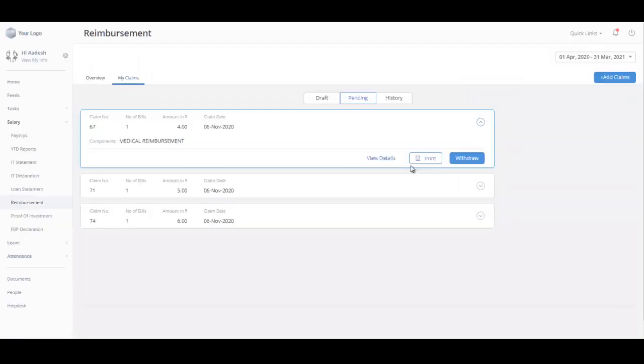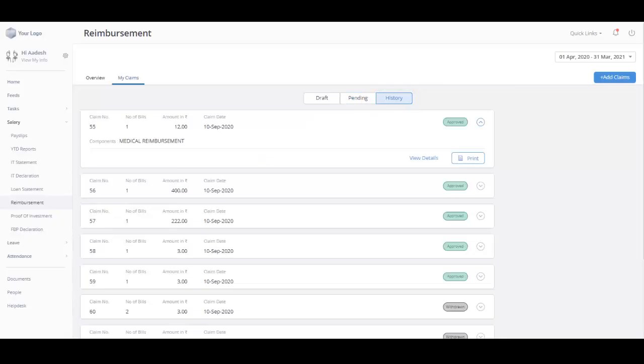Under the History tab, you can view all the claims that have been raised by you. These claims are either reviewed by the admin or withdrawn by you.